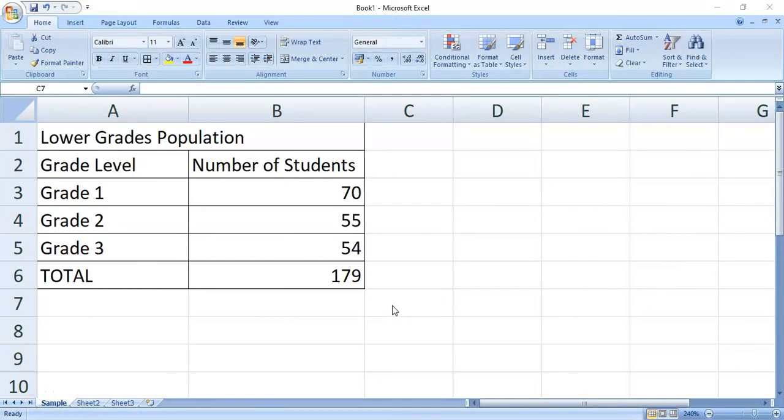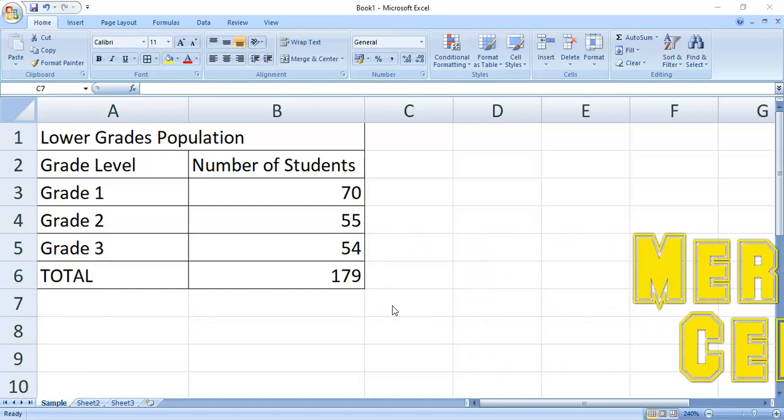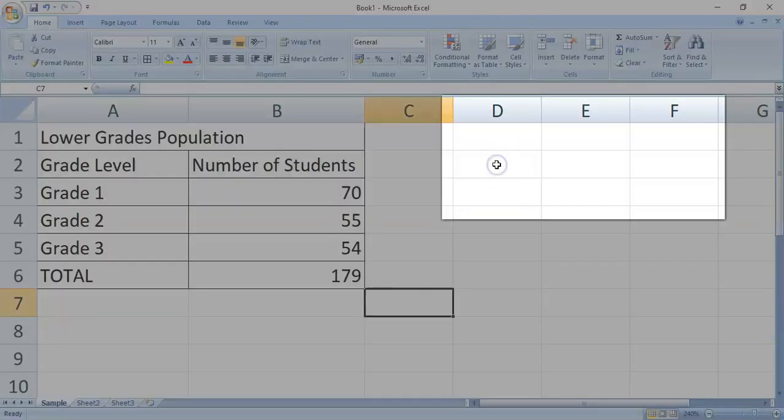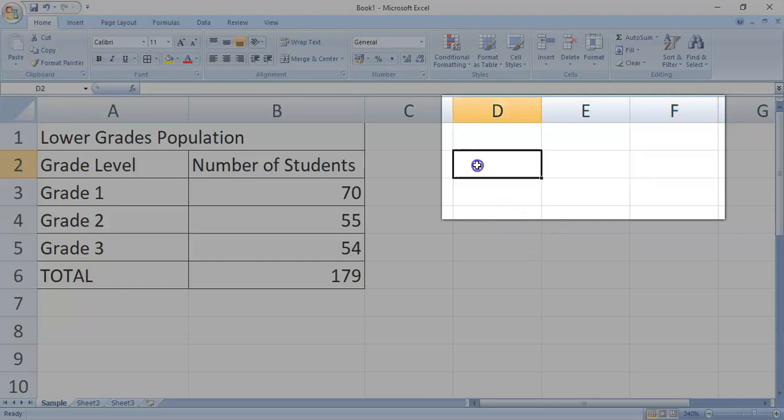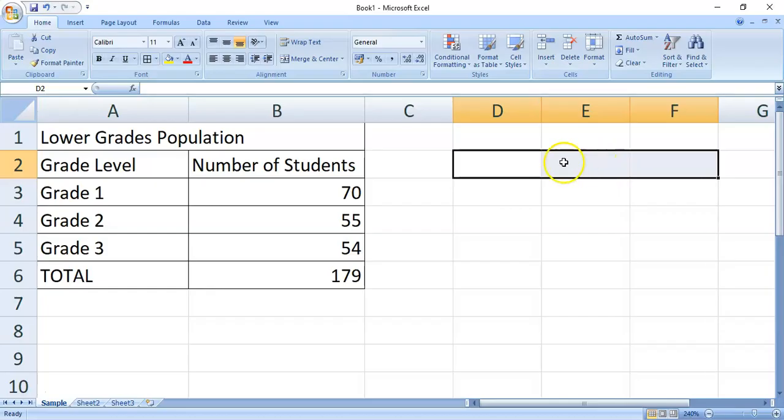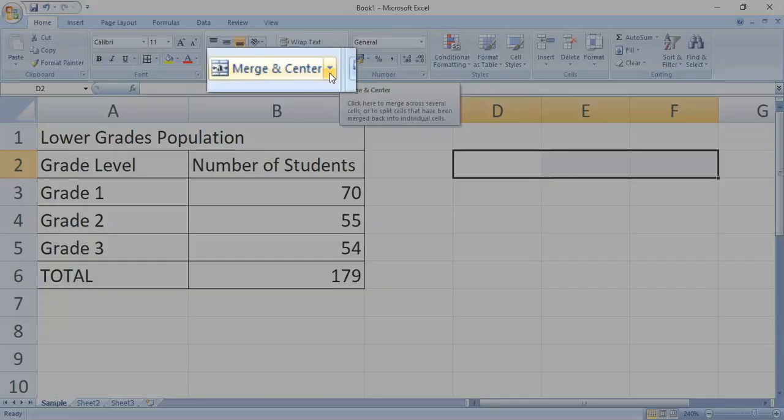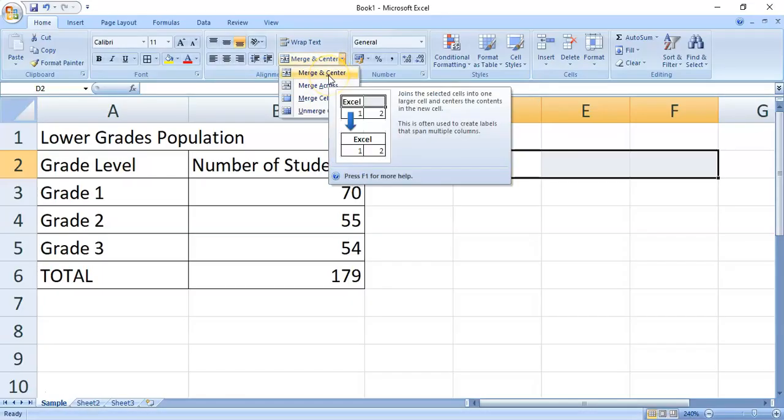I hope you're still feeling okay. So, now, we will learn how to merge cells. When we merge, we combine cells to become a single cell. So, let me demonstrate it on this part. For example, we'd like to merge these three cells, D2, D2, and F2. To do that, simply highlight the cells. Then, click the drop-down arrow of the merge and center command, which is found in the alignment group. After that, click merge and center.